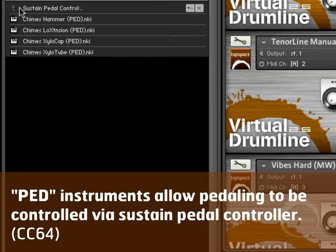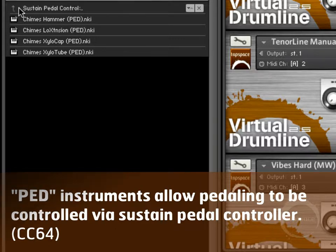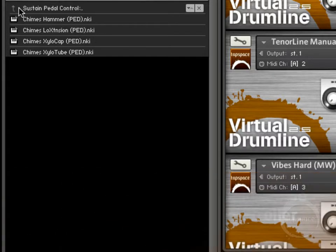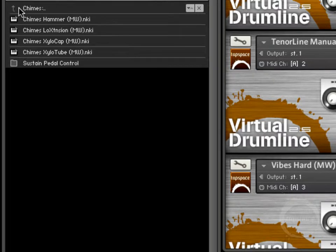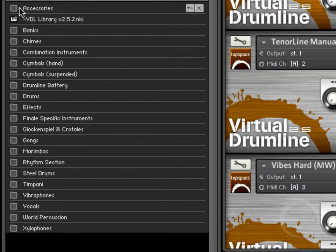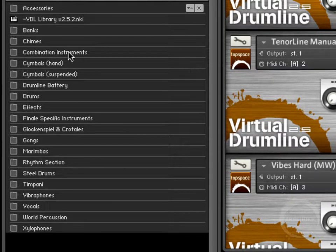So that's pretty handy, especially if you're using VDL in a live situation like on a mallet cat or a xylosynth or something.